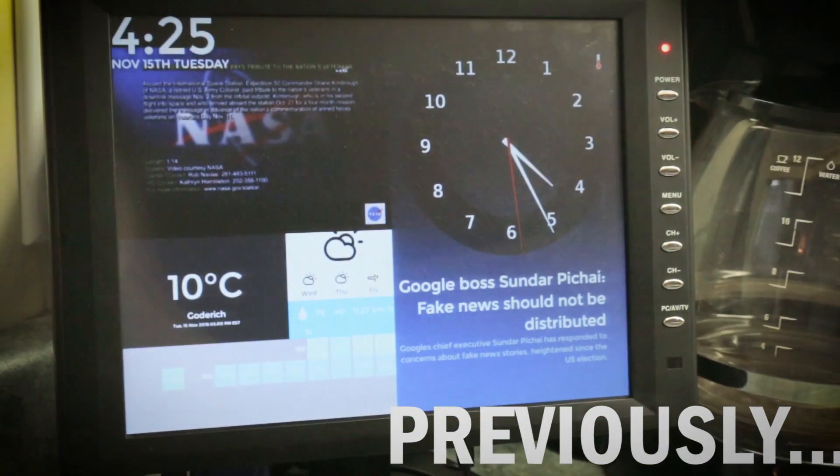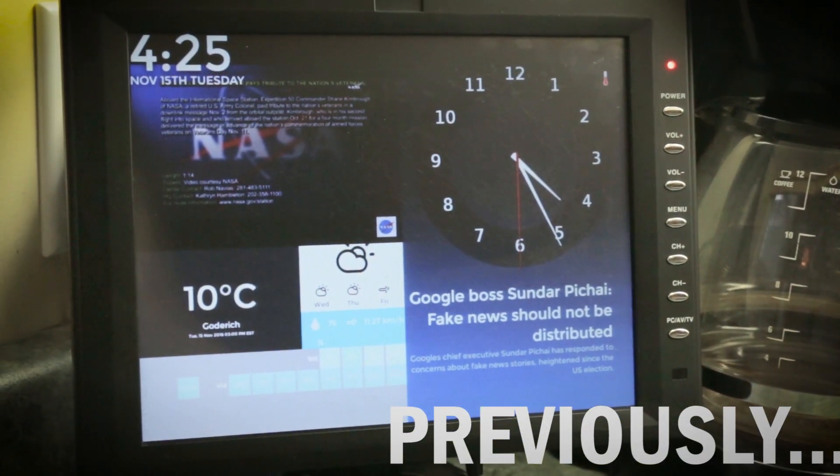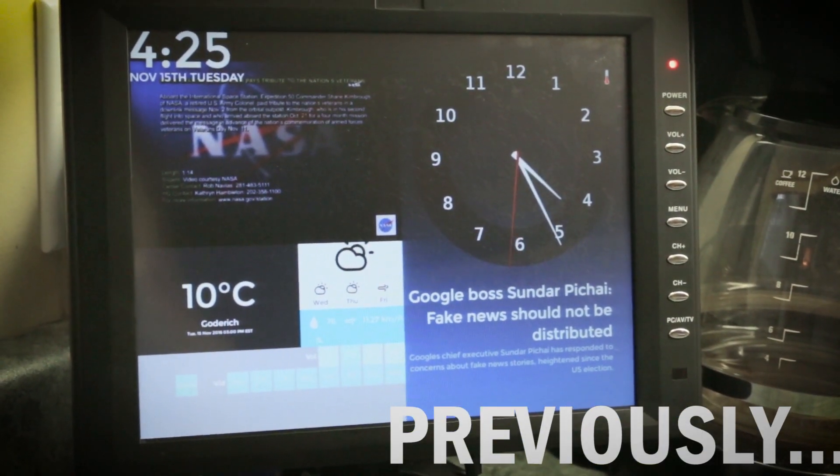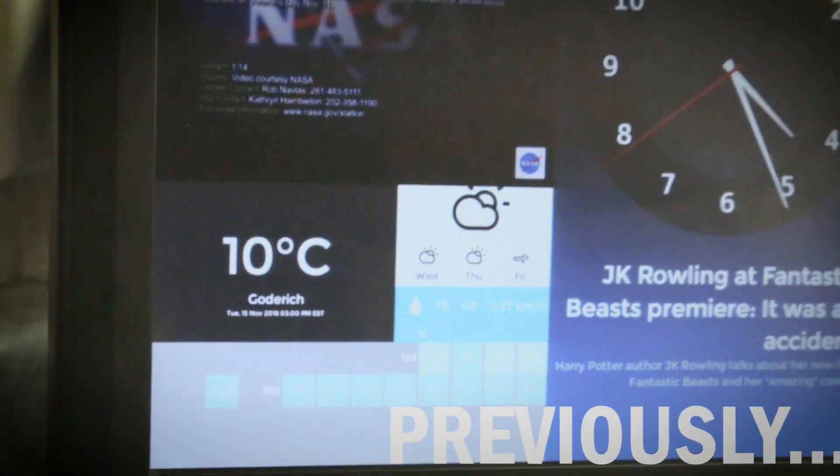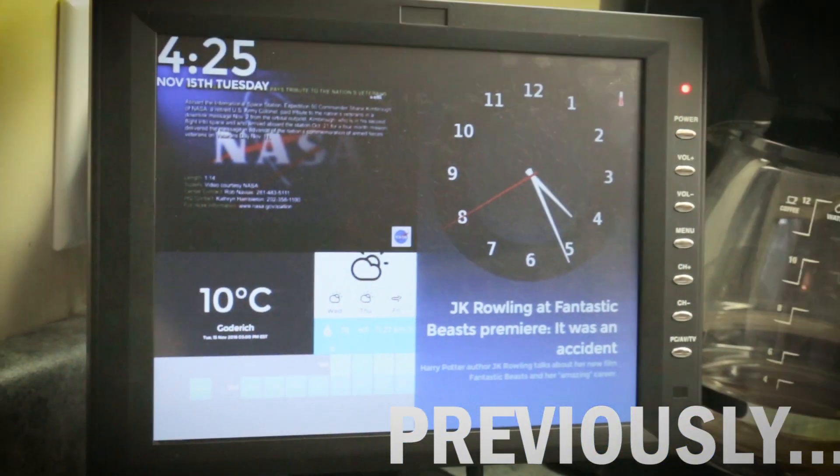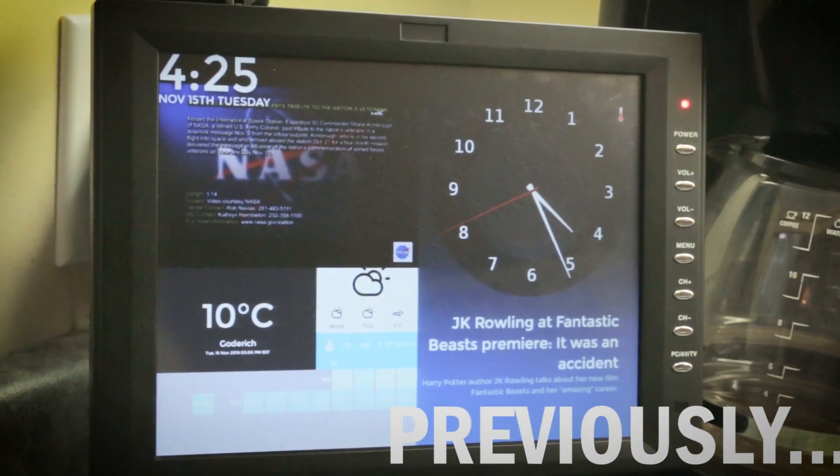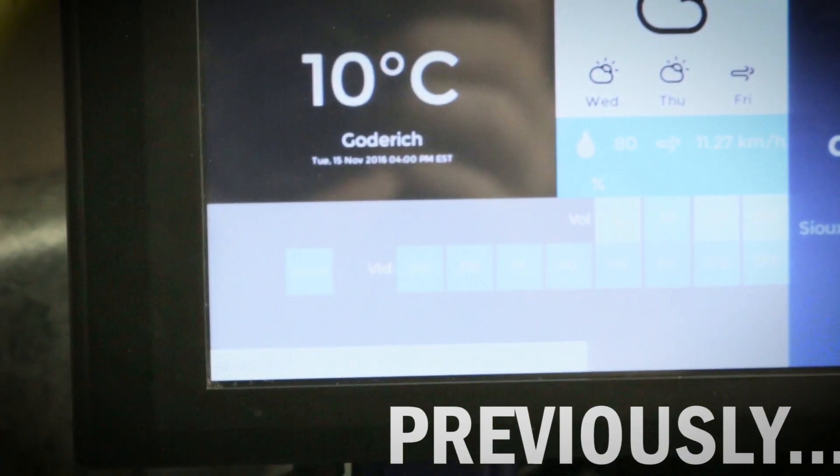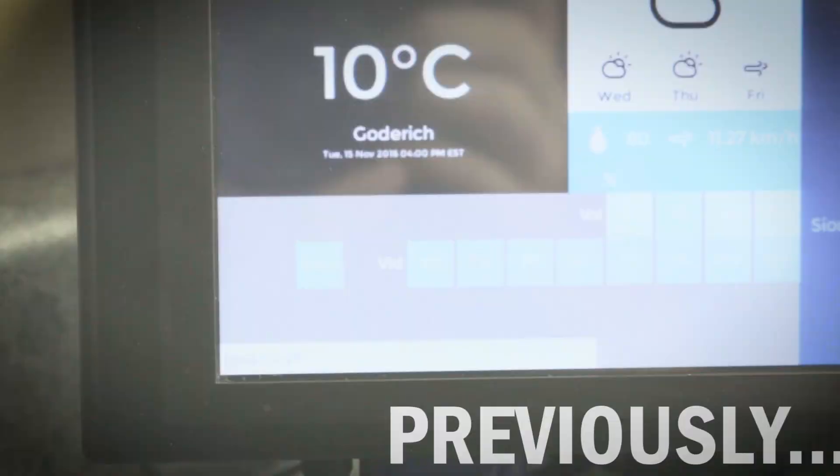Stay tuned at the end for a sneak peek of the next video where we will add full voice recognition and control with the Amazon Alexa artificial intelligence system.